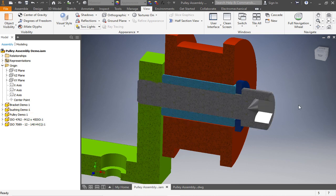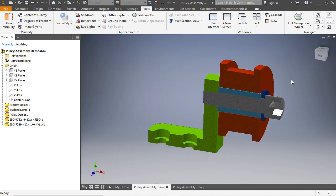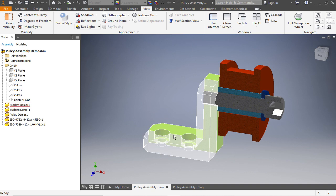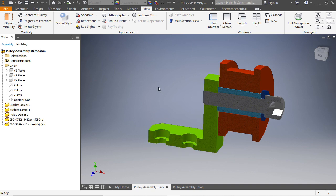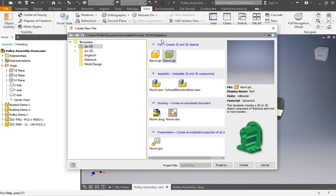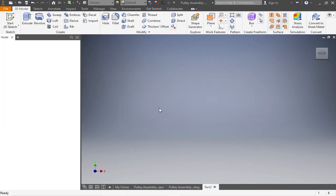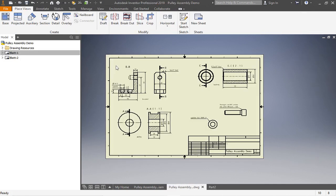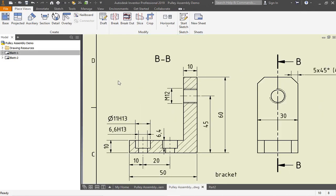So at first I'd like to model the bracket with you together. To make the bracket we have to go to File > New File and then create a part. In this case we take the norm, the right one, and say create. The part is started, so I'll once again show you here on the technical drawing what we're going to model right now — this will be the bracket right here.